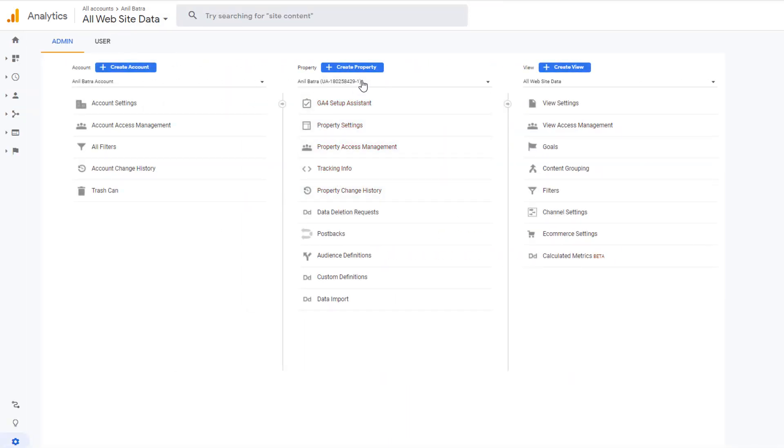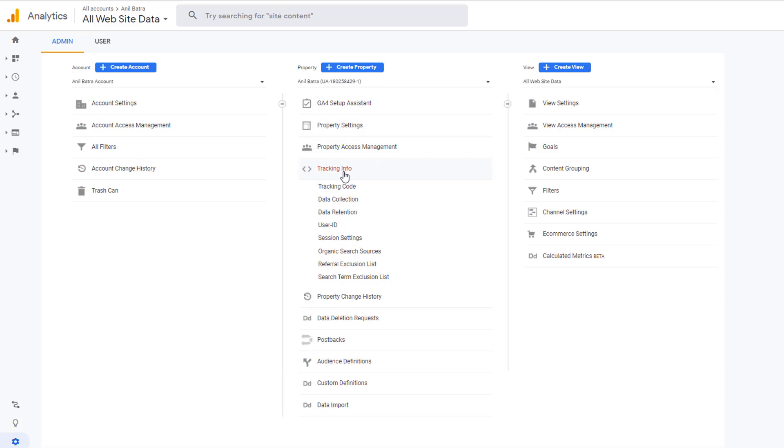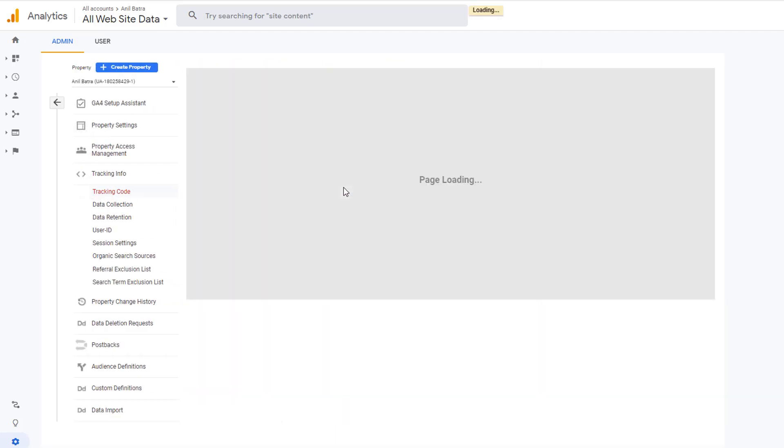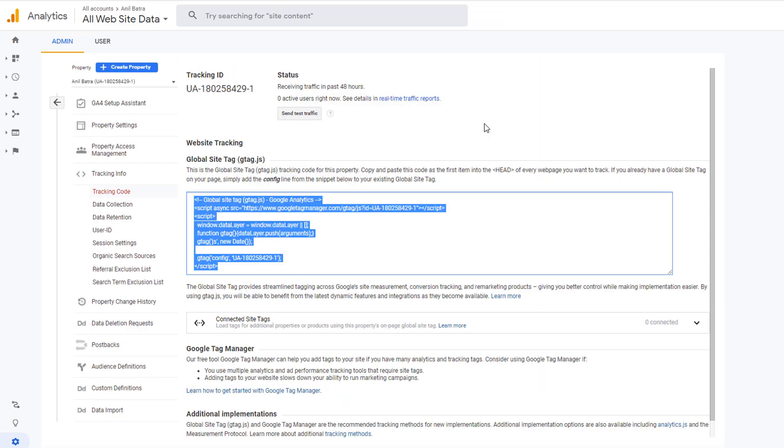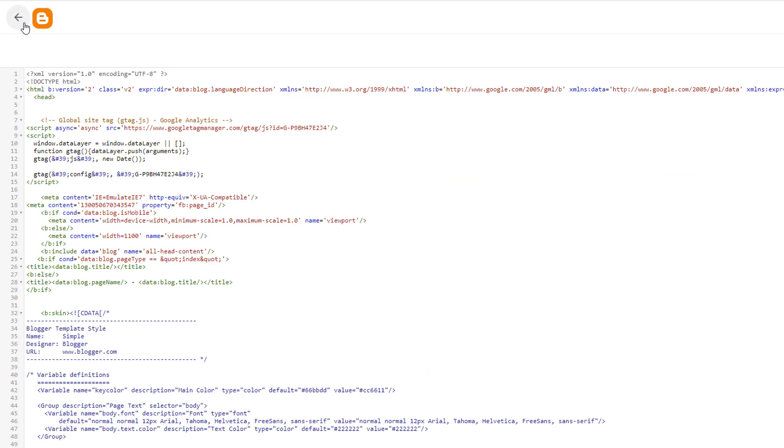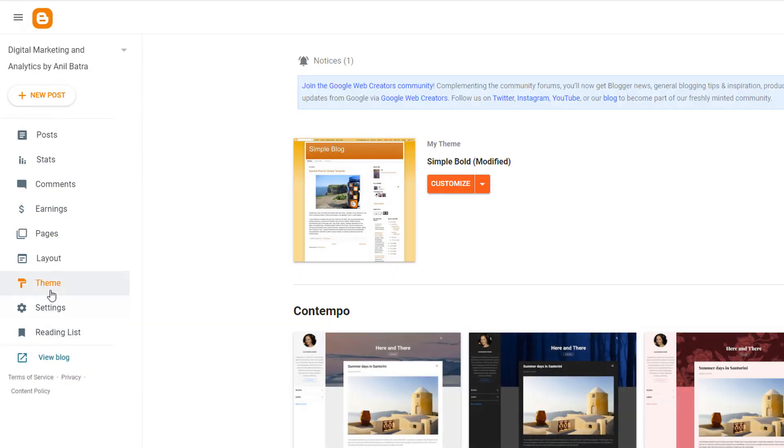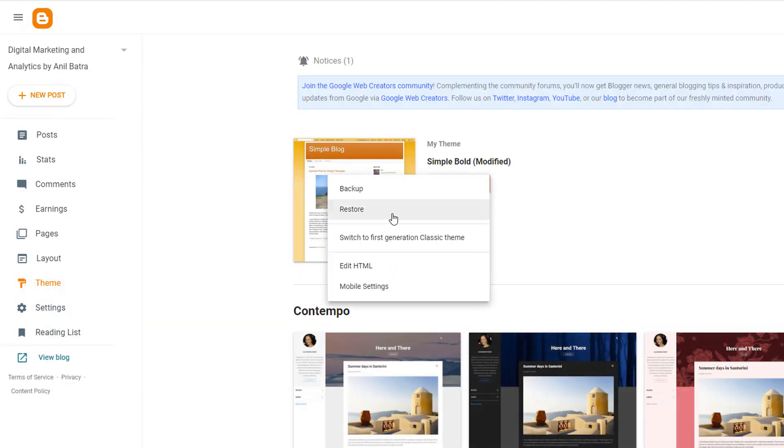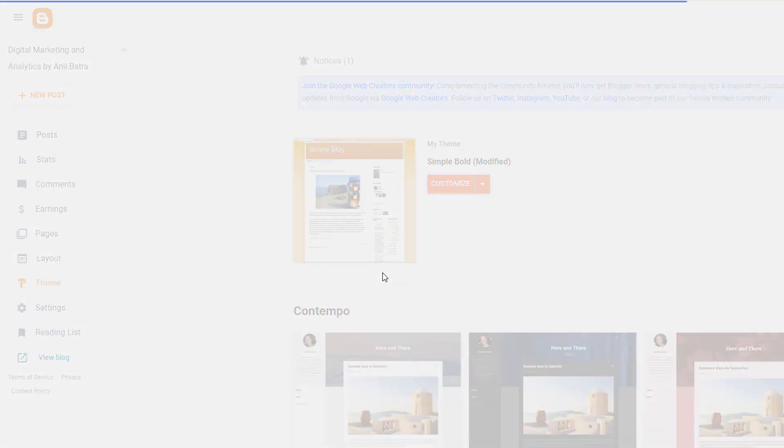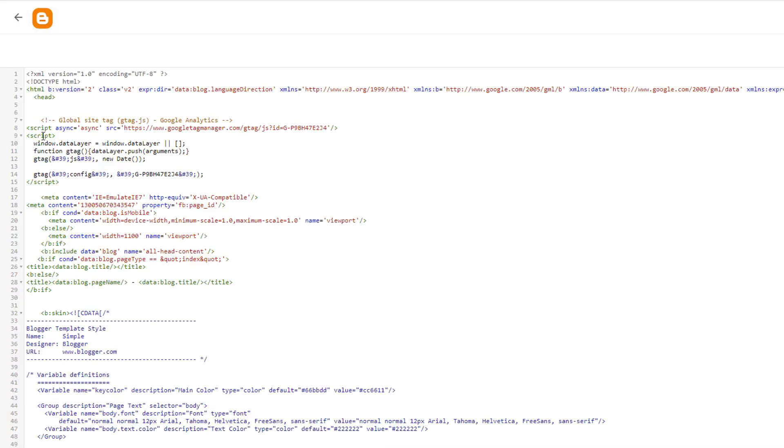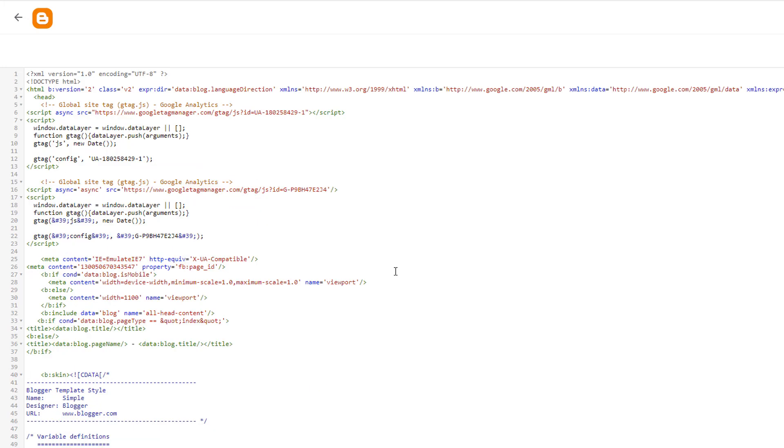Now, in your Universal Analytics property, click on tracking info and tracking code. This is the code that you'll copy here and put it in Blogger at the same place. So copy here, go back to Blogger, and then go to theme, customize, click on edit HTML. And this is where the code will go. You can even send data to both Universal Analytics and Google Analytics accounts if you want. You just have to put both the codes here.